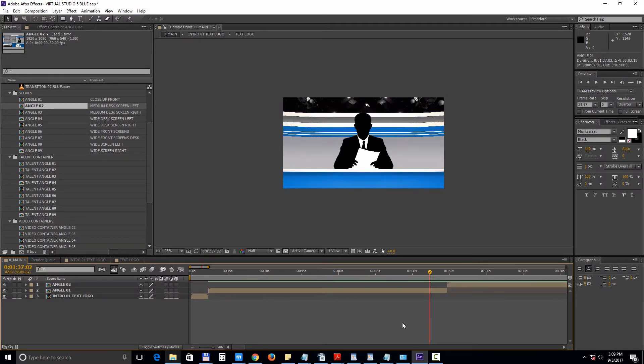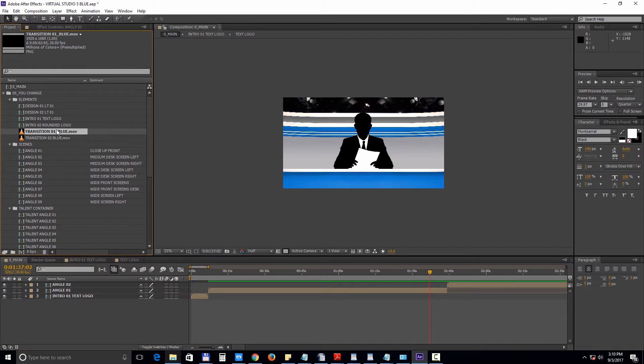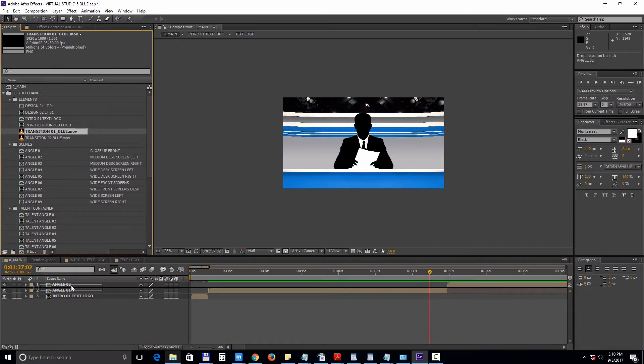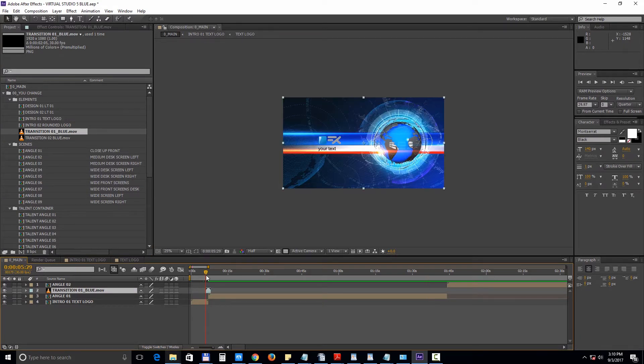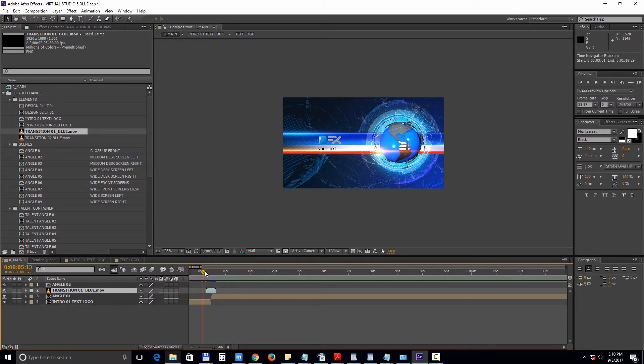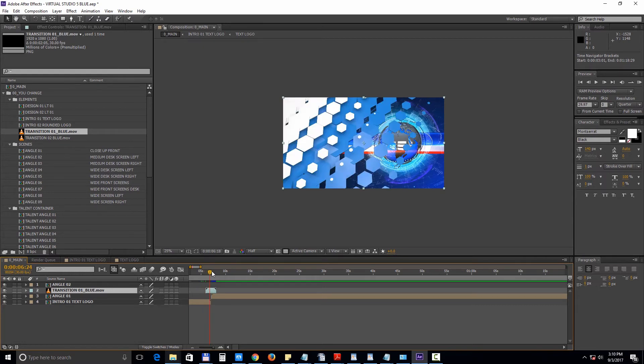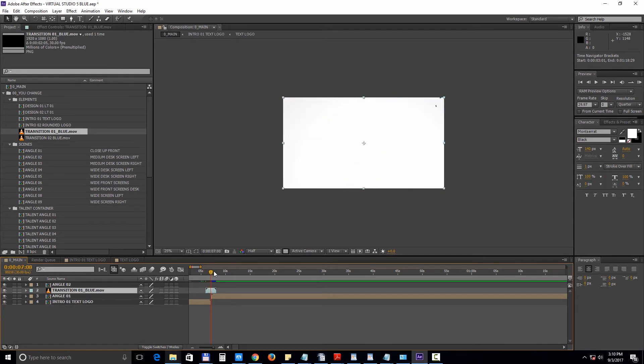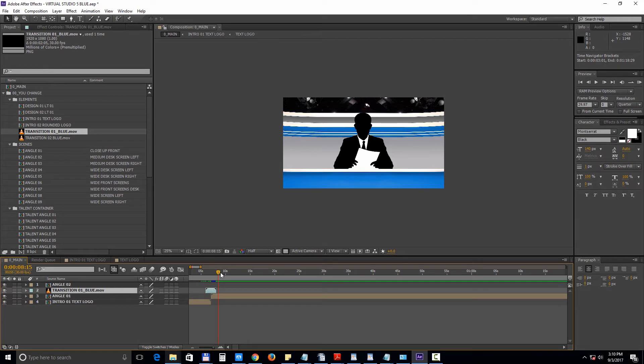Now let's add a transition before the first scene. We can duplicate the transition and use it again for the next scene. To do that press CTRL D or CMD D on max.